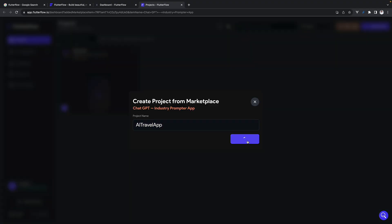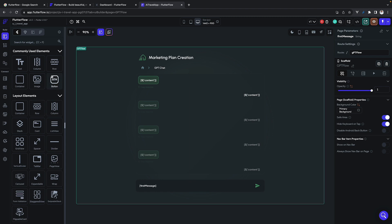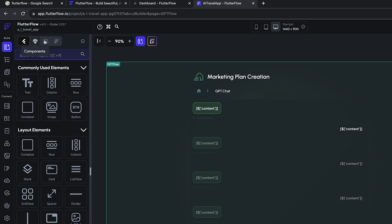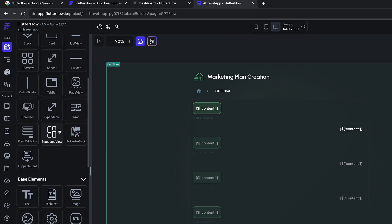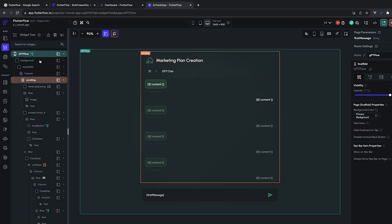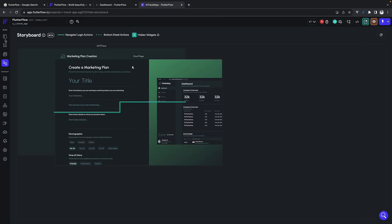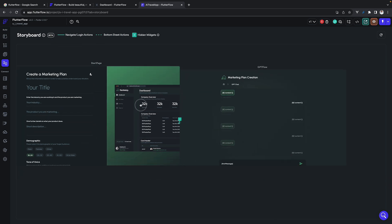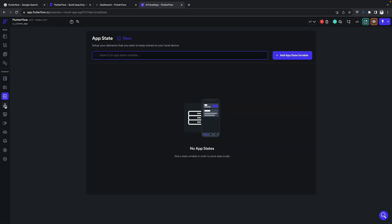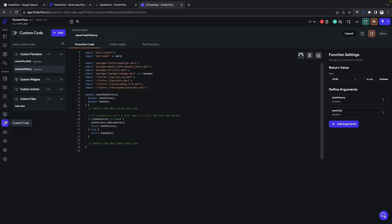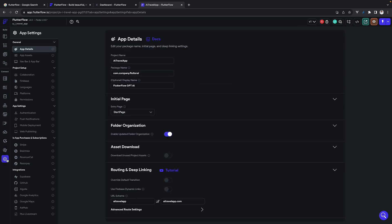Let's give it a name and then go through the IDE itself. The first thing we see is components — all commonly used elements. The second is the widget tree. Third is all the pages, and fourth is the storyboard. There are many other options including API calls, where you can define API groups and API calls, assets, custom code, designs, and app details. Design covers the theme, and app details lets you set the initial page.